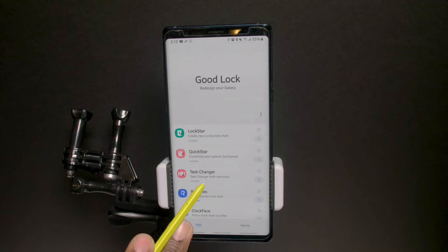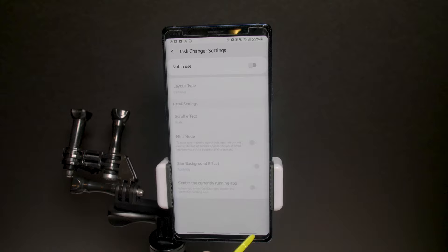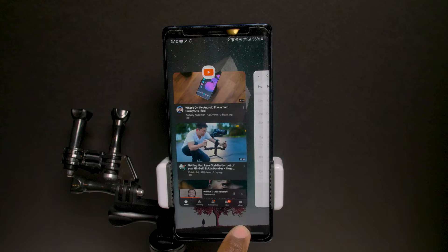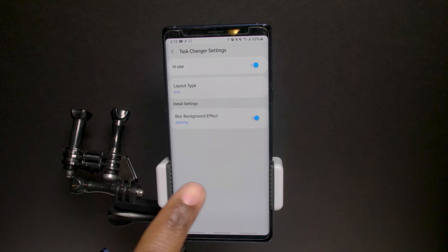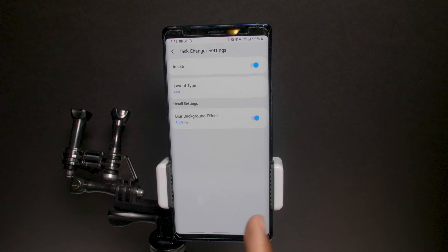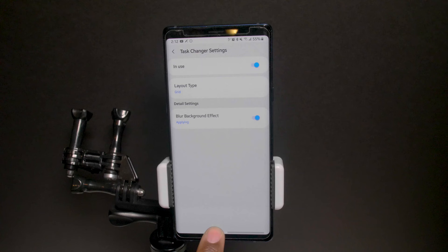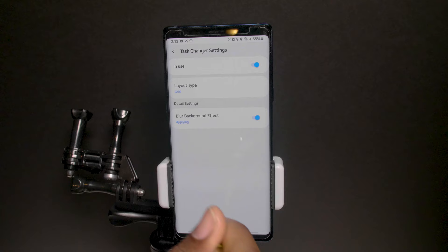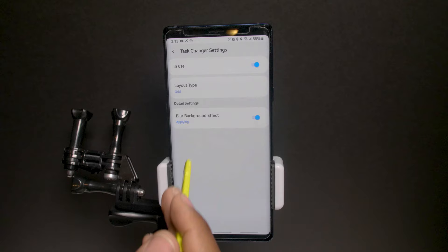Now let's look at Task Changer. Turn it on — you can choose the card style. Right now in the default layout you swipe up on the right-hand side to switch apps or swipe right to peruse through them. With Task Changer on and set to grid layout, the grid view appears. However, you lose the ability to swipe through apps quickly, so keep in mind you'll lose that functionality. But someone might prefer it as more organized, and you can still add a background blur effect.